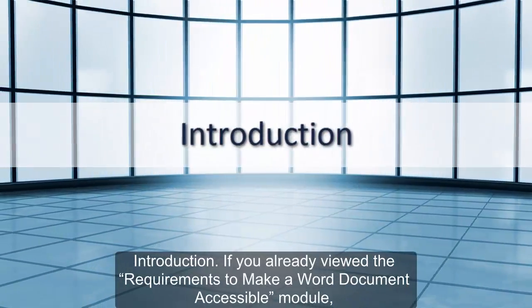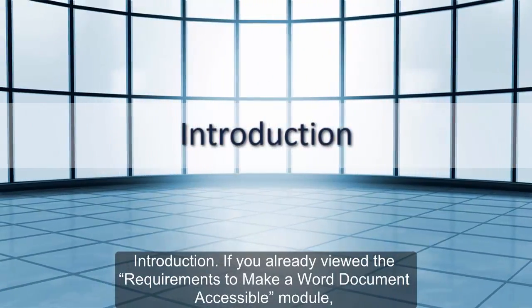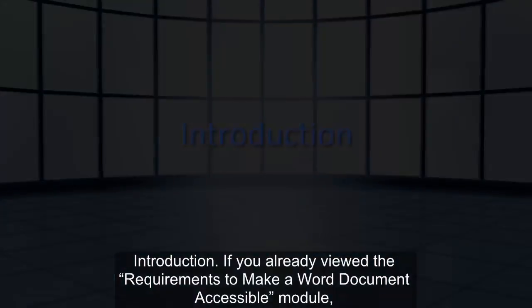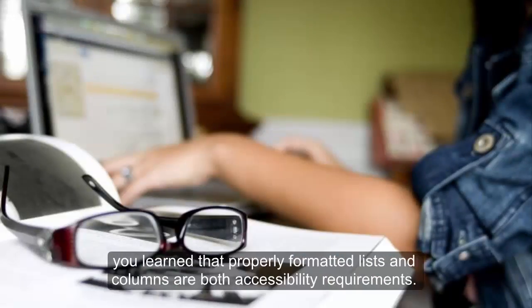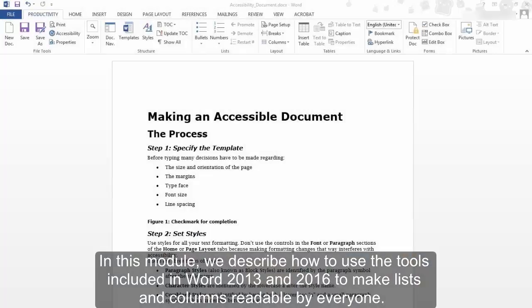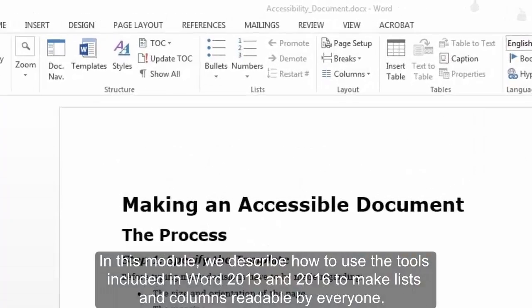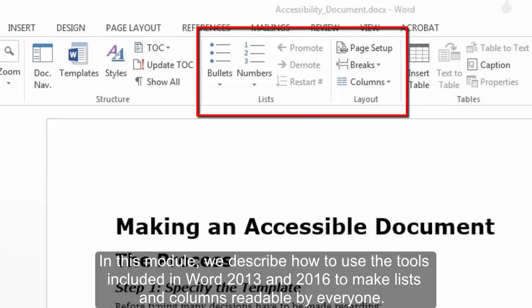Introduction: If you already viewed the requirements to make a Word document accessible module, you learned that properly formatted lists and columns are both accessibility requirements. In this module, we describe how to use the tools included in Word 2013 and 2016 to make lists and columns readable by everyone.